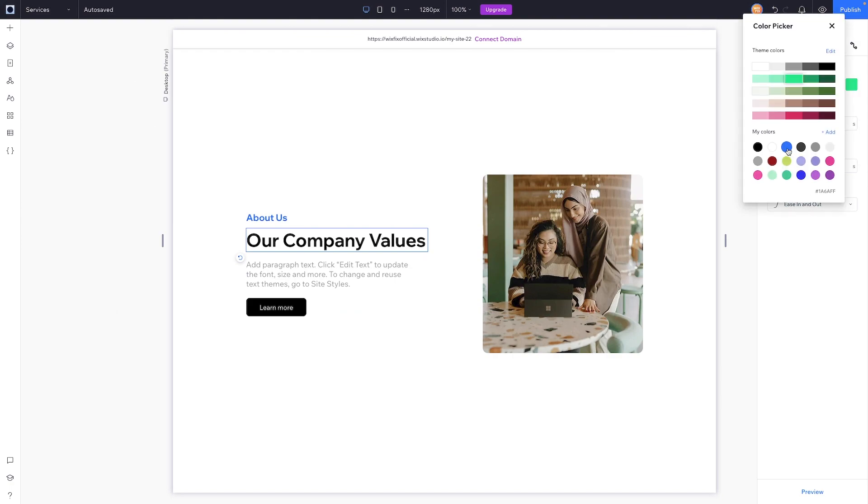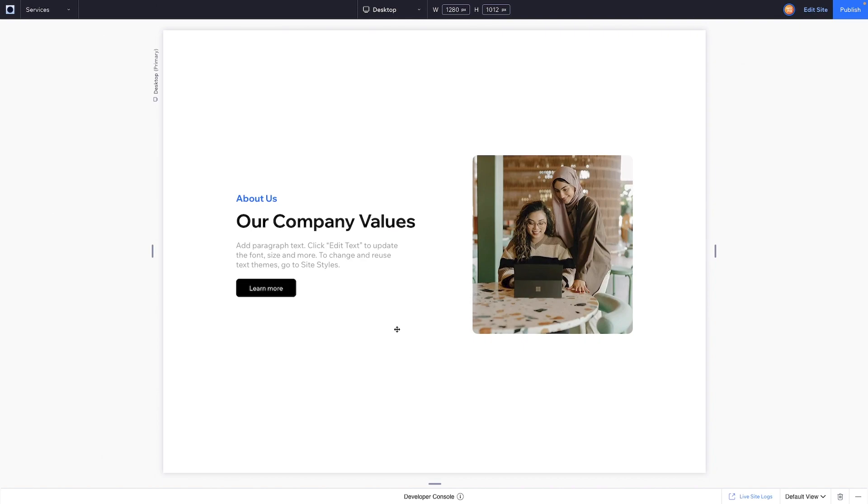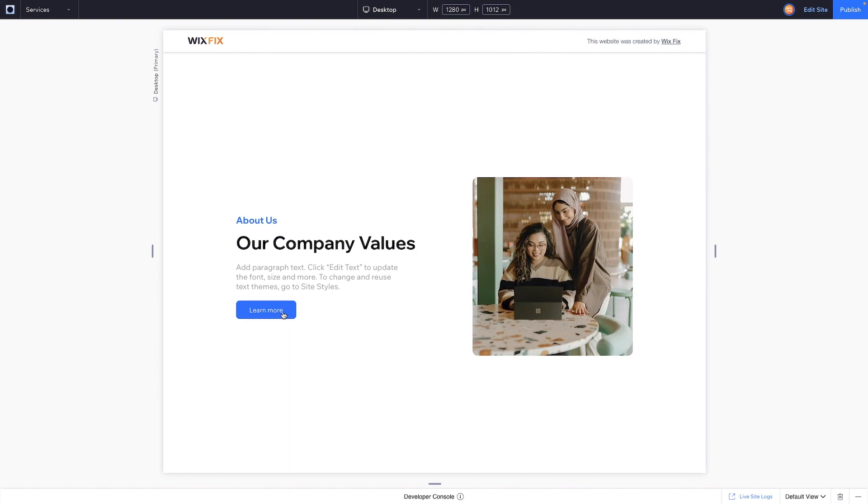And now when we preview the website, when we hover over this text right here it basically simulates to the user that we can actually click on this, similar to a button.